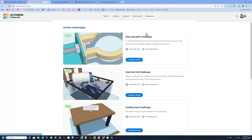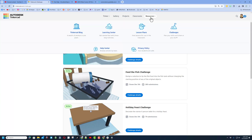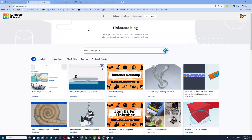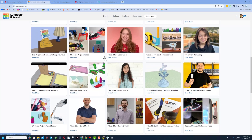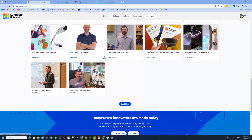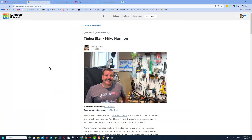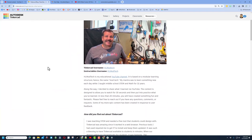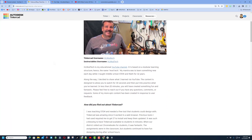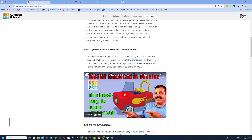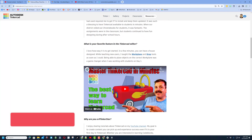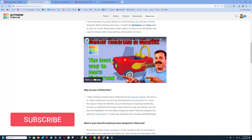I want to return to that Tinkercad blog — so many fun things in here. I just wanted to say thanks again that Tinkercad reached out and took a moment to interview me. If you want to learn a little bit more about me, give it a quick read. And of course, you'll make my day if you check out the YouTube channel and like, comment, and subscribe.